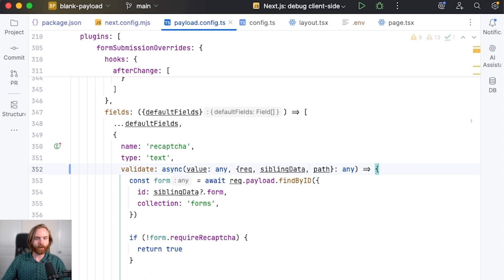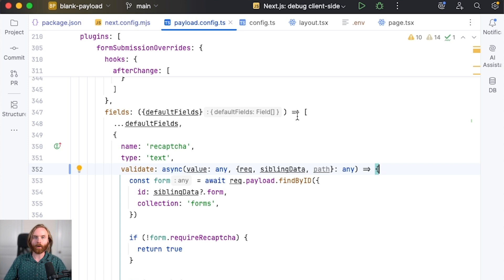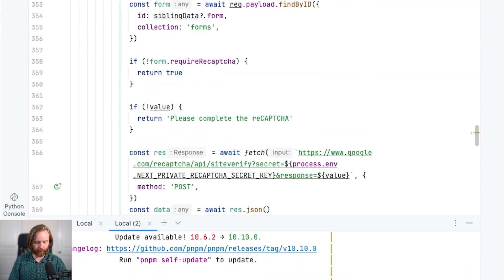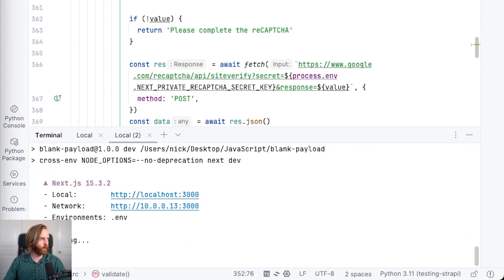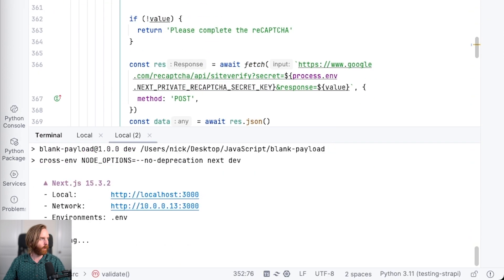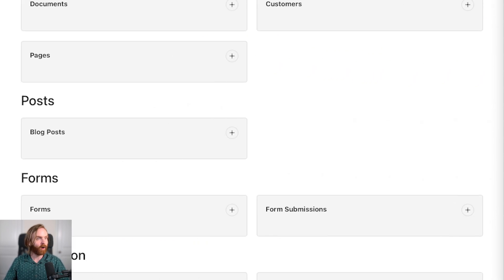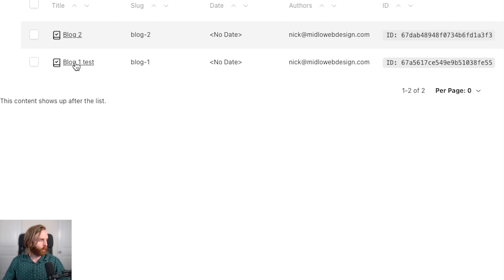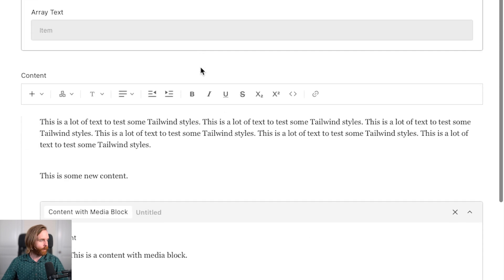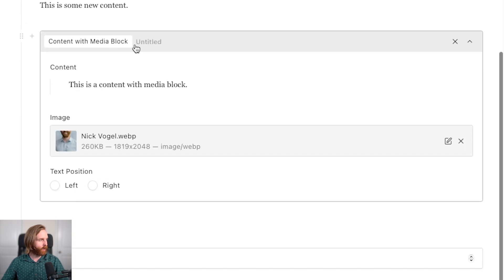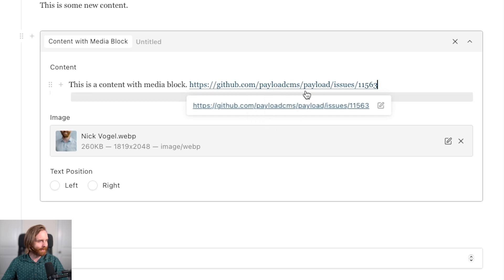You're also now able to disable auto link in your link creation in lexical. To show this we can spin up our development server and go to our admin panel. We'll go to our blog posts, blog one test, and scroll down to our content with media block. If I paste in a link here we can see that it automatically creates a link.